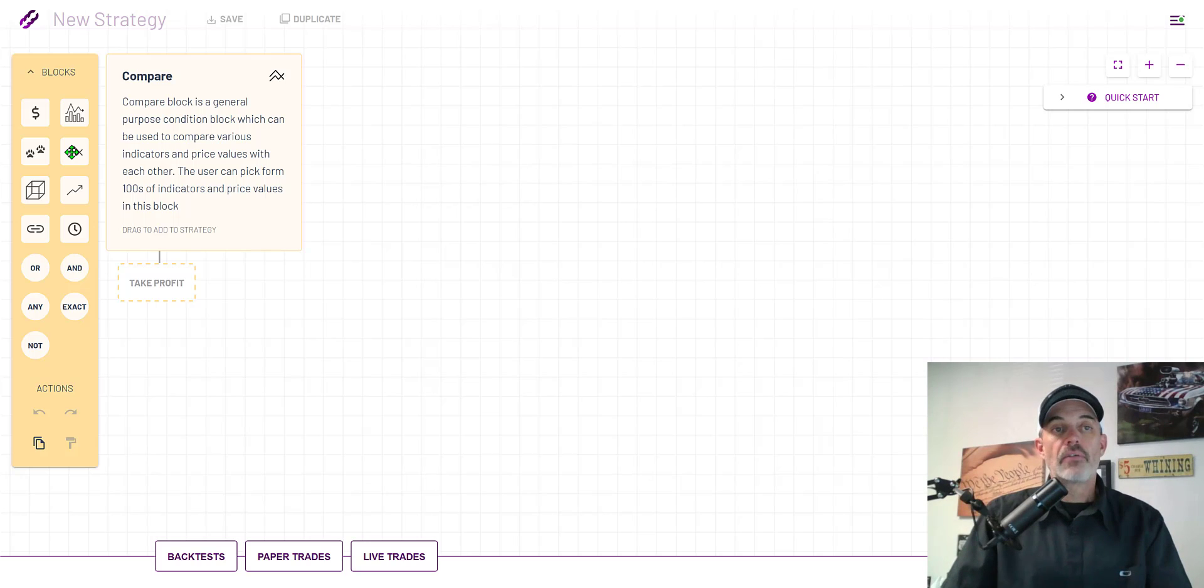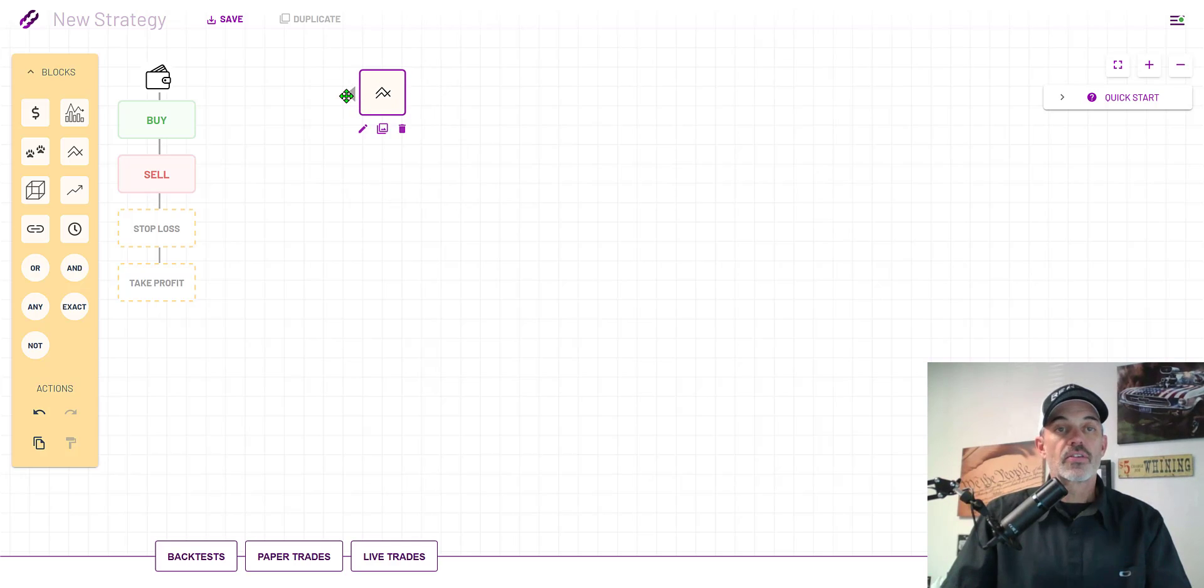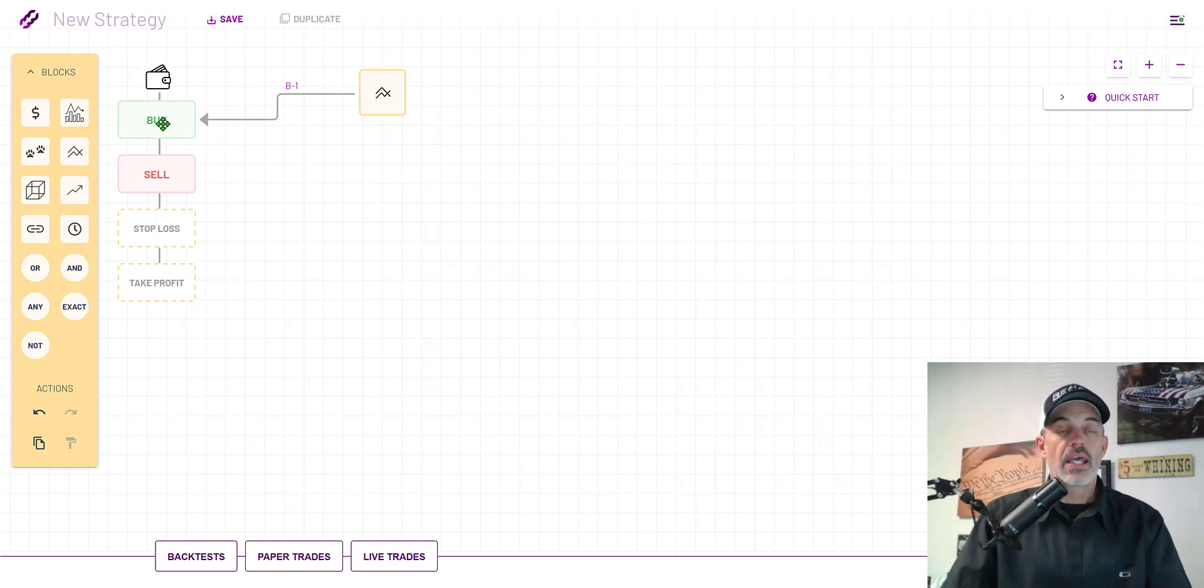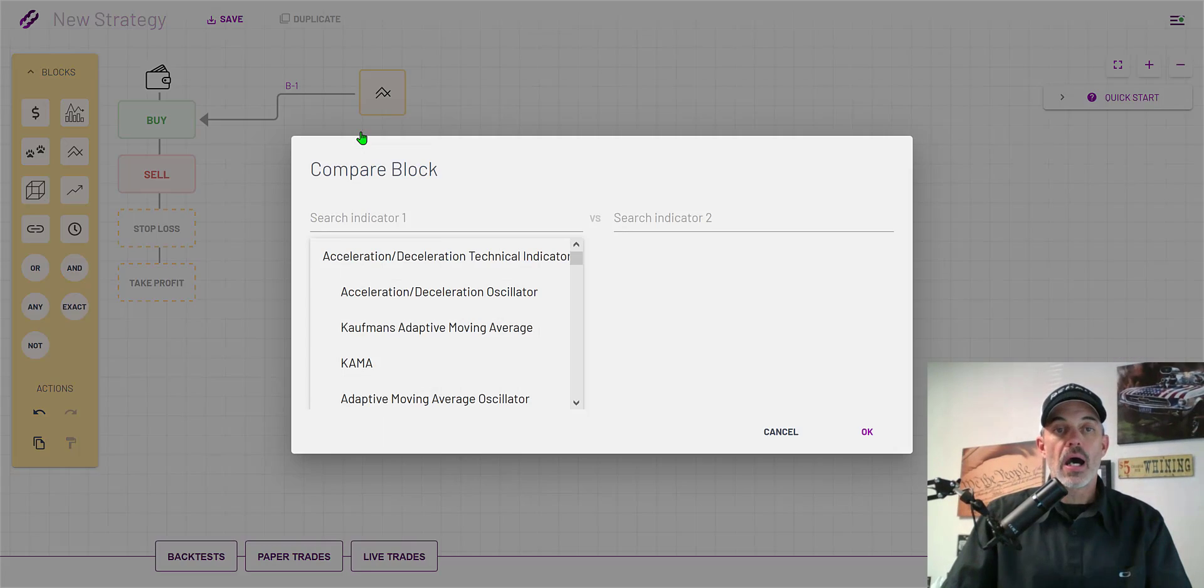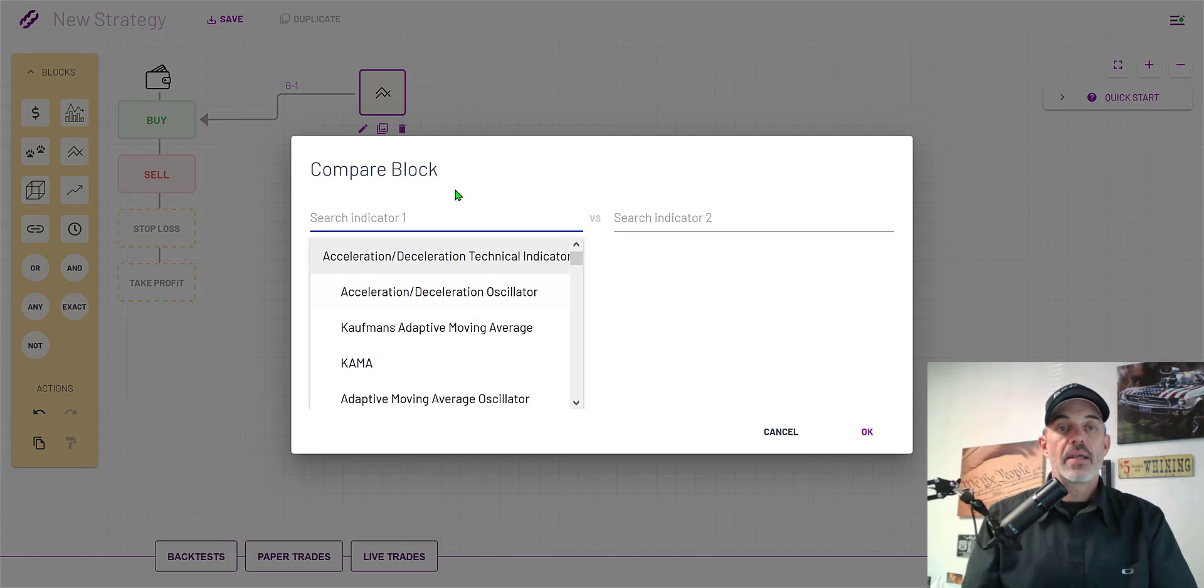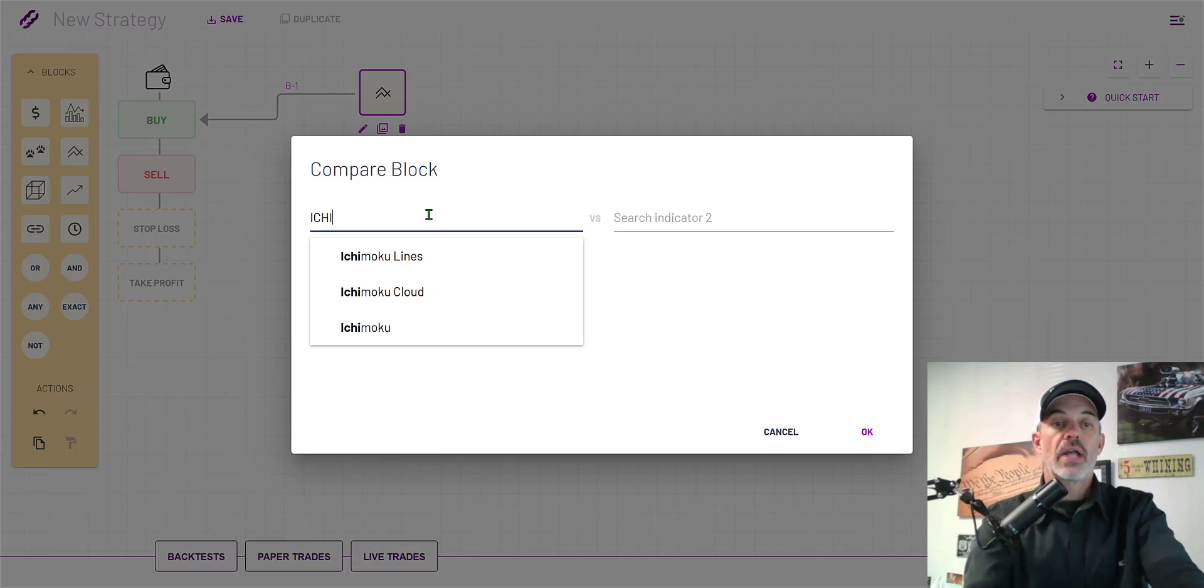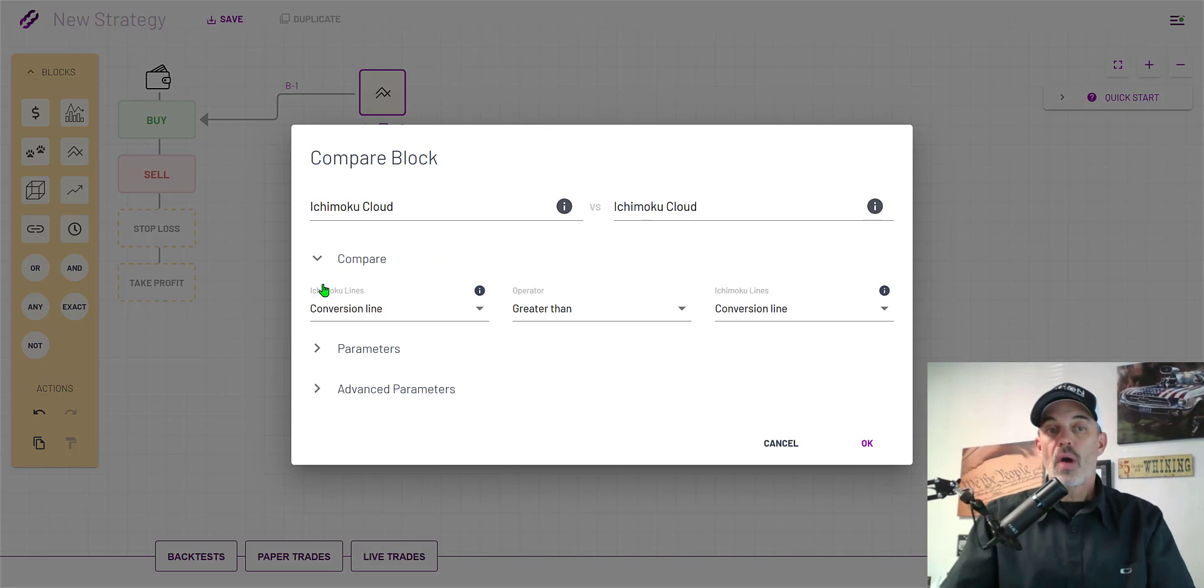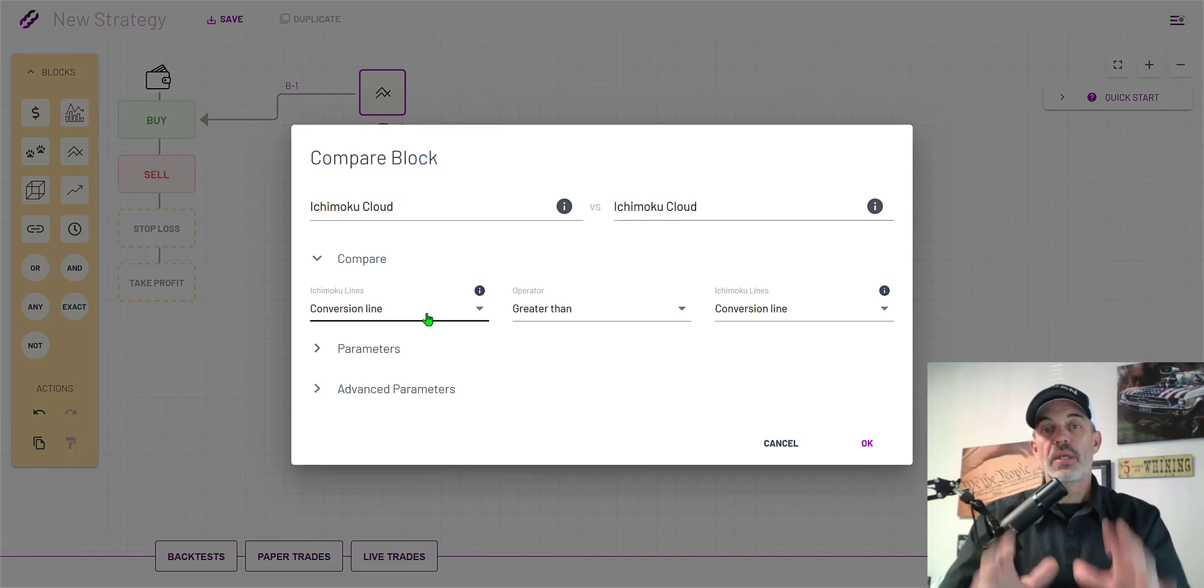I would simply click, drag and drop the box, then drag the arrow over to connect to the buy button. From there I need to configure the actual indicator compare box and my indicators will be the Ichimoku cloud. I would be comparing the conversion line.